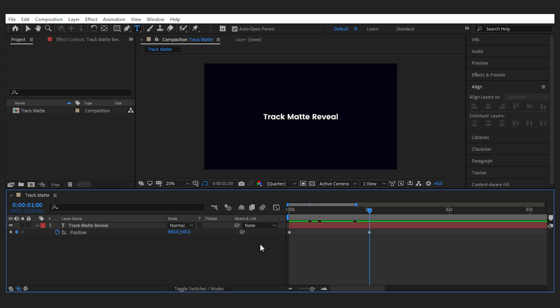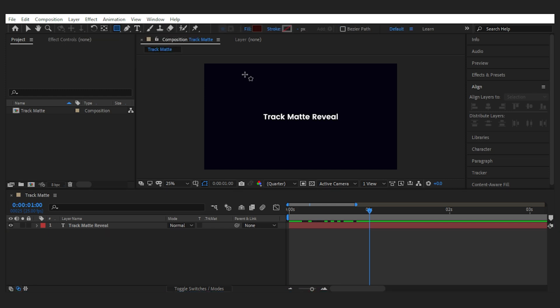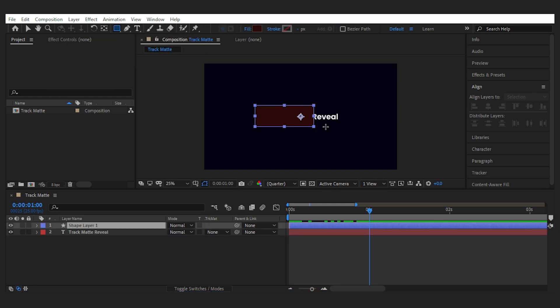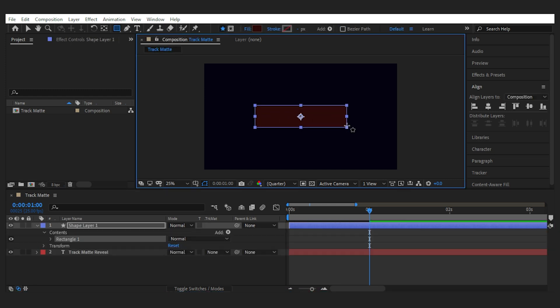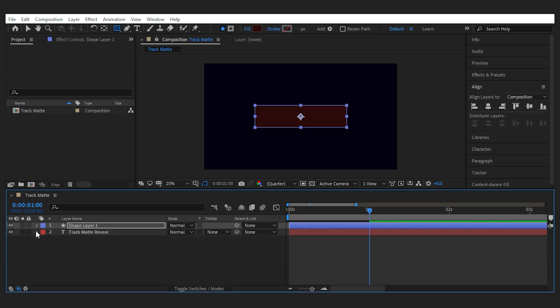Then after you've keyframed the position of your text layer use the shape tool to draw a rectangle on top of your text layer.